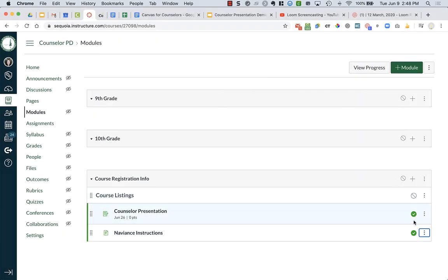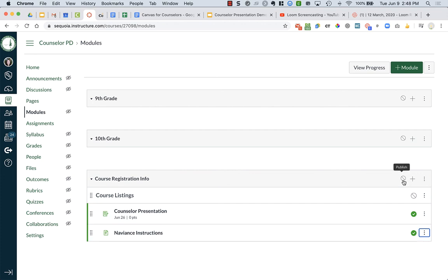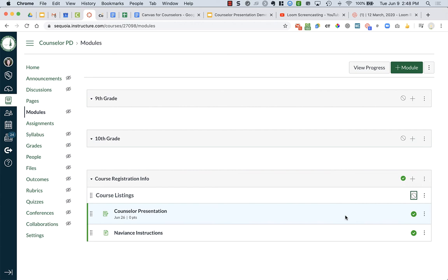So when you see the green checkbox, that means it's published. When you see it like this, these are not published. So my students wouldn't be able to see these assignments here because the whole module isn't published. So you want to make sure that you publish the module and that will publish things inside. Or I can unpublish things if I want to take them out. But you have control over what is published and what is not published.